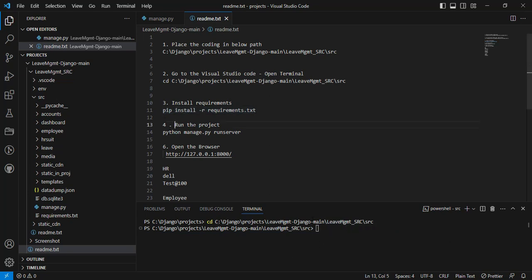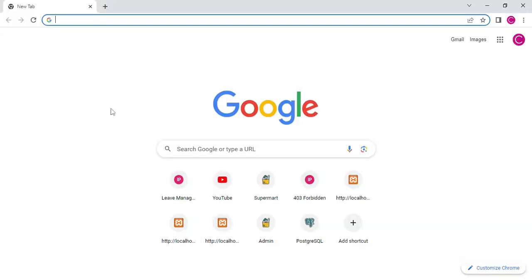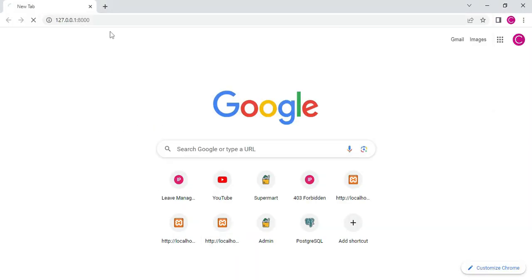Next, if you want to run the project, copy the command and paste it into PowerShell and press Enter. Let's start the project. These are the server path details. You can copy the server path and paste it into the web browser, then press Enter.